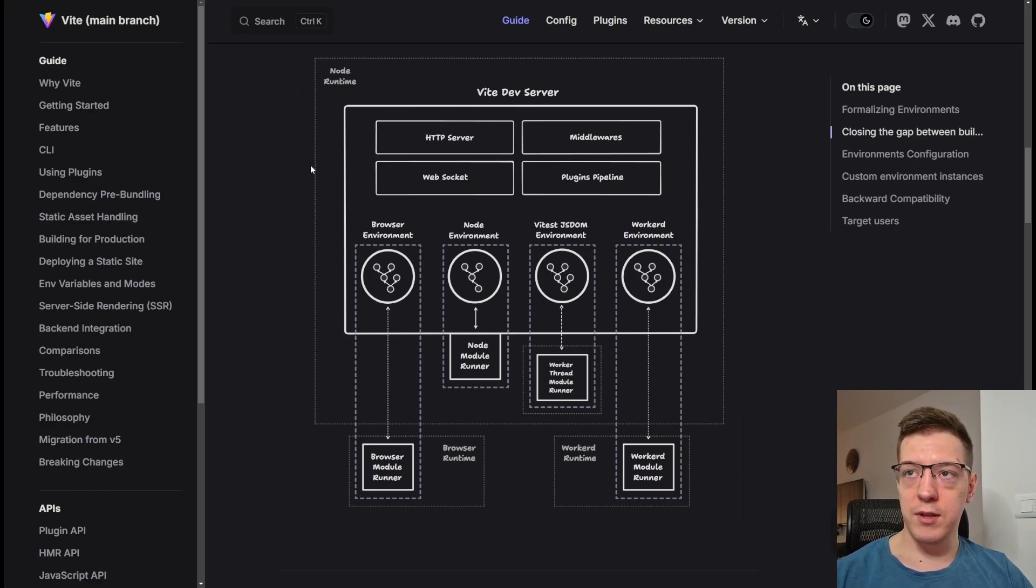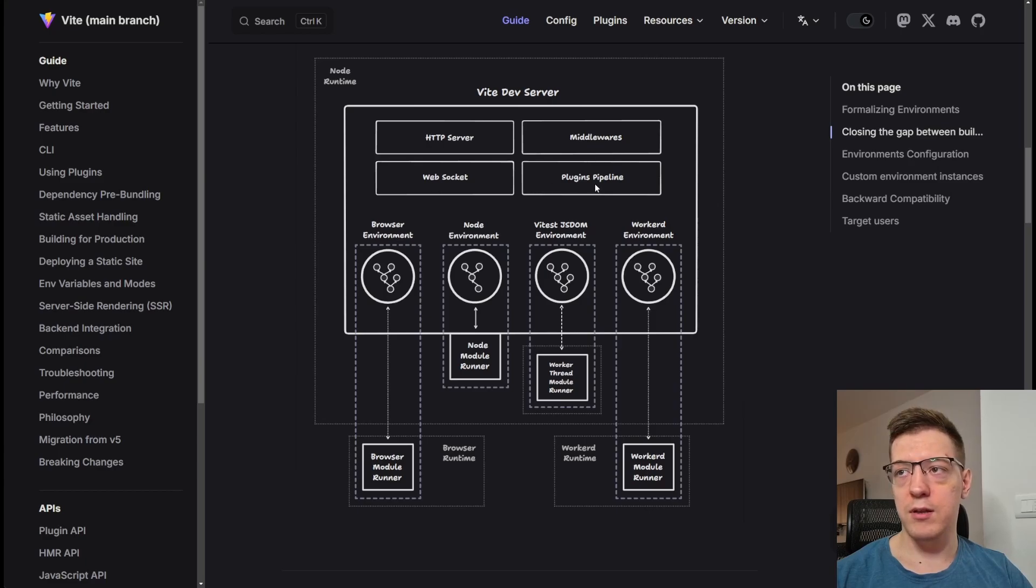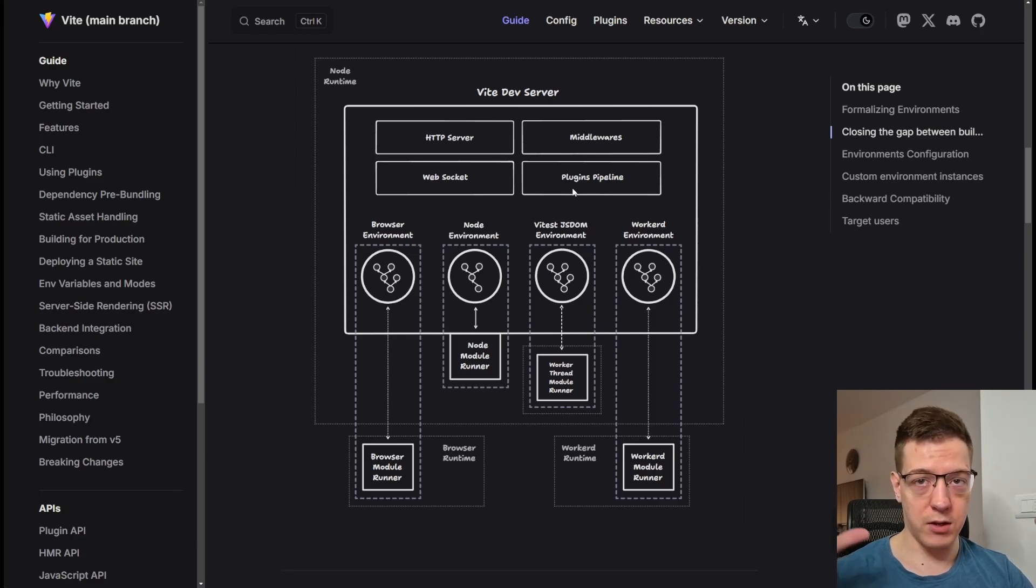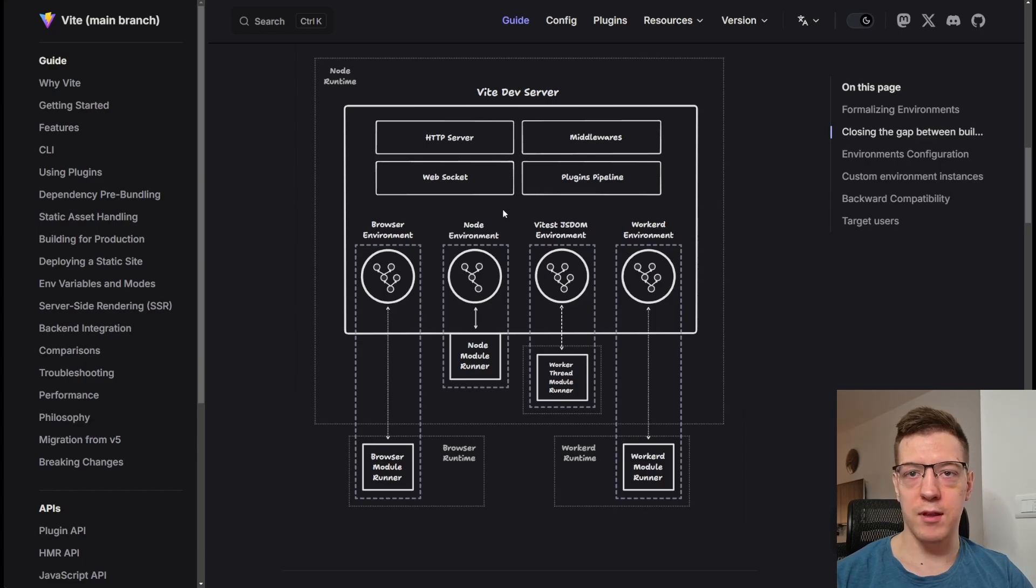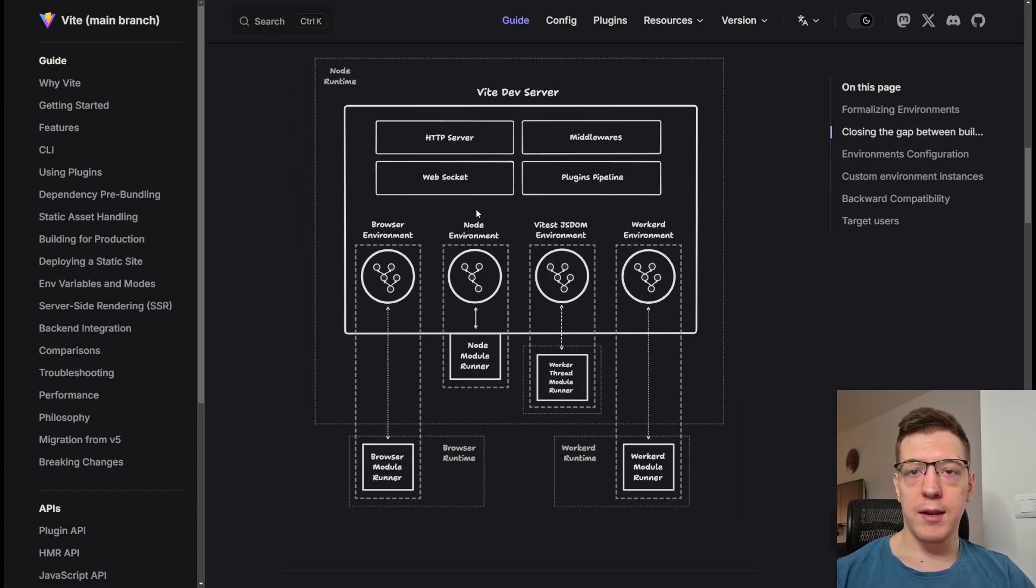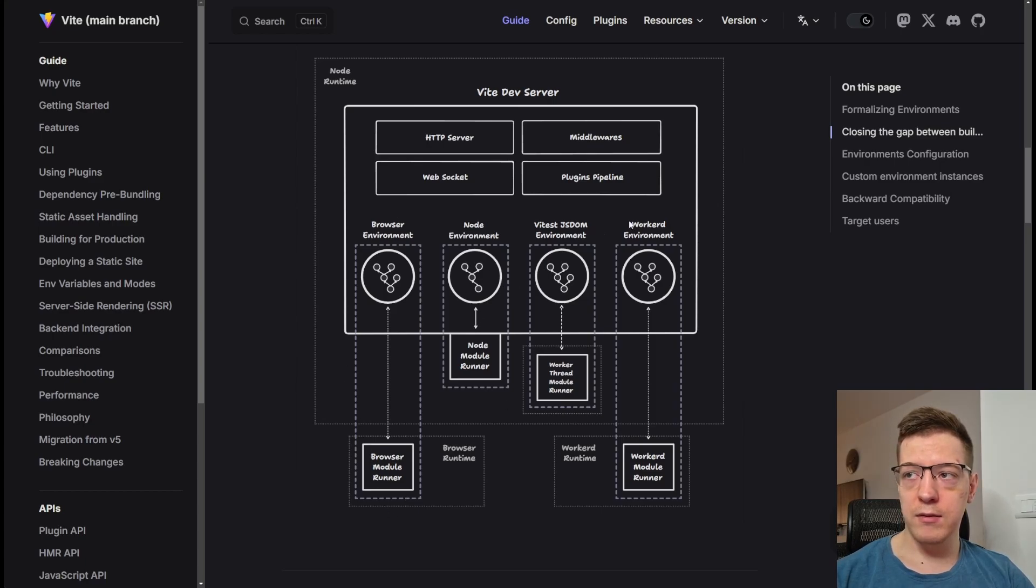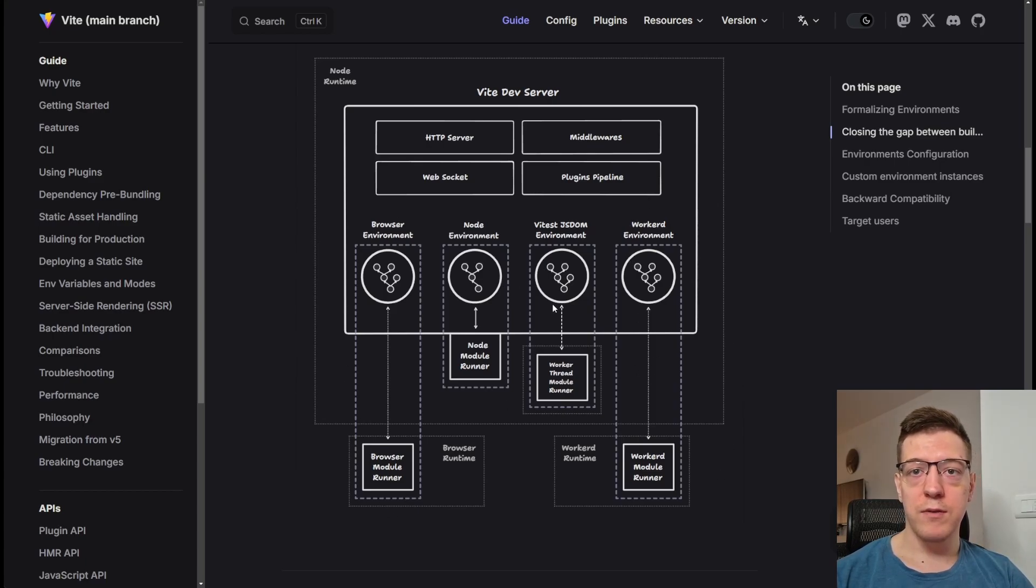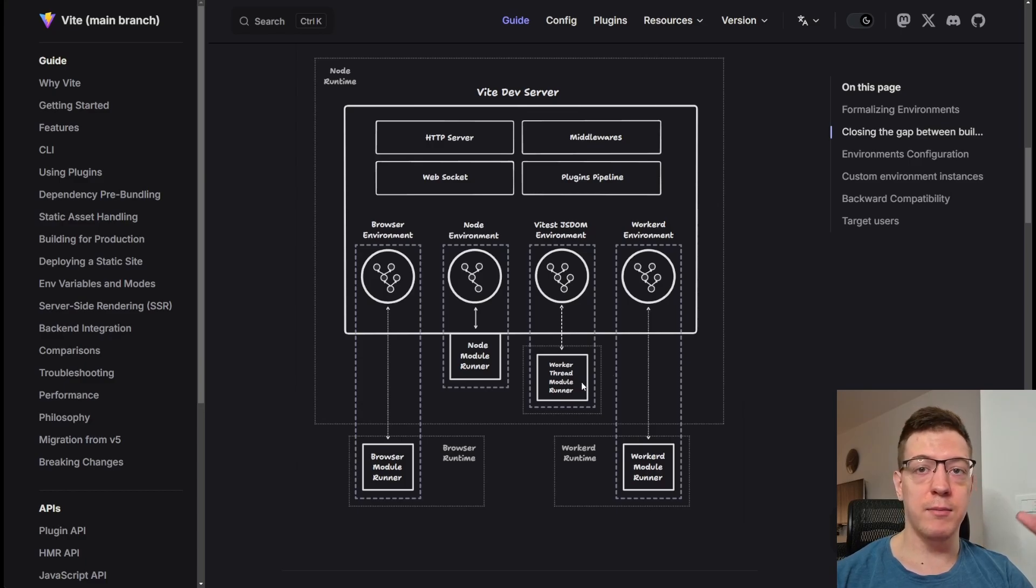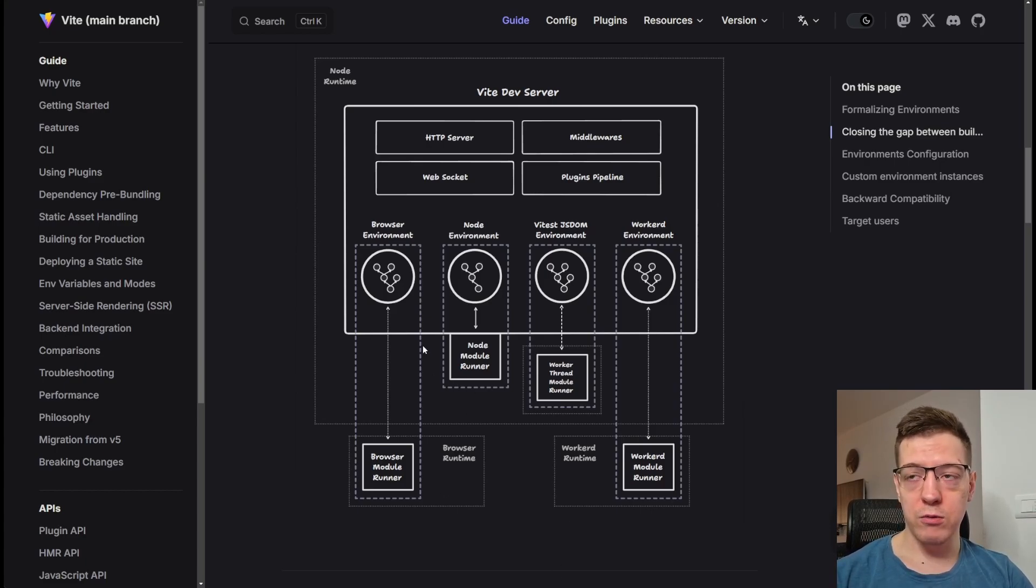And I'm going to scroll down here to this image, because this is a great example of what the Vite environments API is going to allow you to do. So, if you look at the Vite dev server here, so that's this big box. It has a lot of features built in, like HTTP server, middlewares, web sockets, plugins, pipeline, and this has nothing to do with your production build or anything. This is the development server, so this is used by authors of frameworks and plugin authors to actually build their own plugins, build their own frameworks, so on top of Vite. And let's say you wanted to have a complex environment, where, for example, you have the browser environment here, the node environment, then the worker D environment, maybe you want to, for example, run your end-to-end tests at the same time, like in real time, or you want to run your unit tests at the same time. I mean, like, the possibilities here are endless, so you can orchestrate whatever you want.